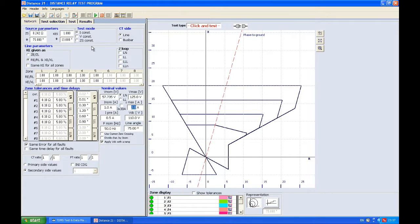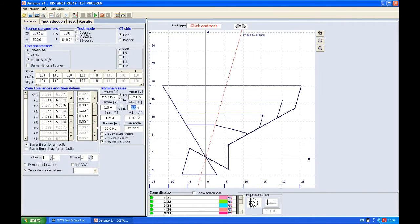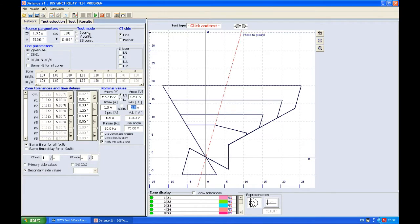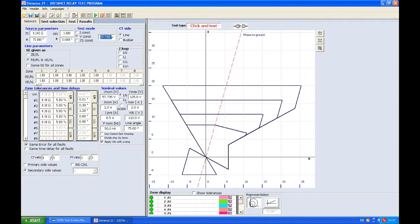In the Network tab, first we turn our attention to Test Mode. Test mode is the way how we're going to execute the test. Since in distance protection we're talking about impedance, it's easier if one parameter is fixed and the other changes. If you want current to be constant and only voltage to change, you will choose this. Constant voltage requires entering your nominal voltage, let's say 63.5, and in this case the current will be changing.